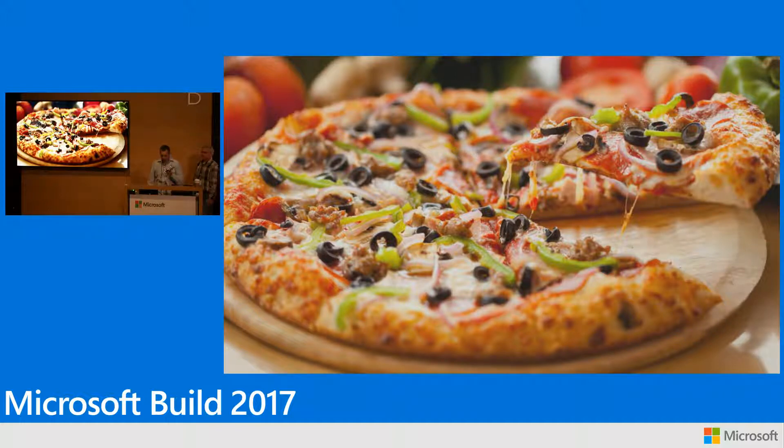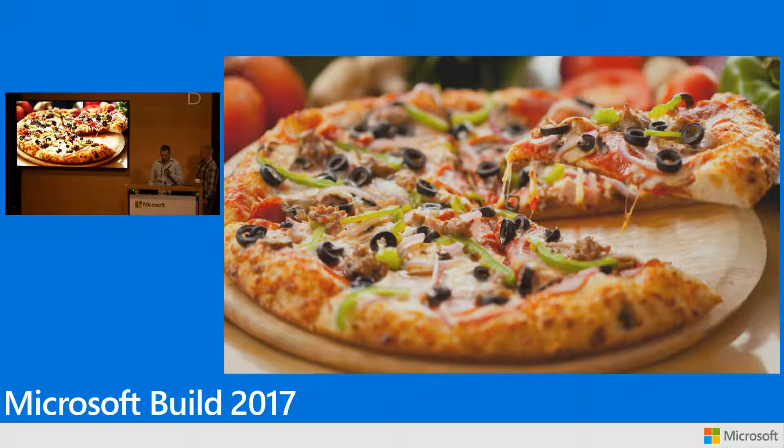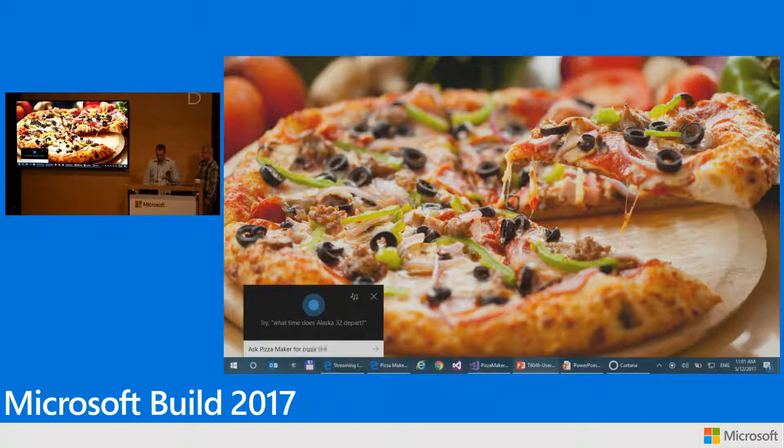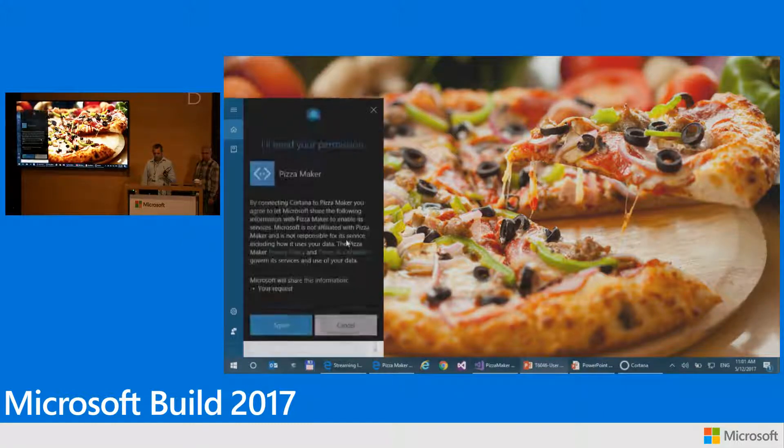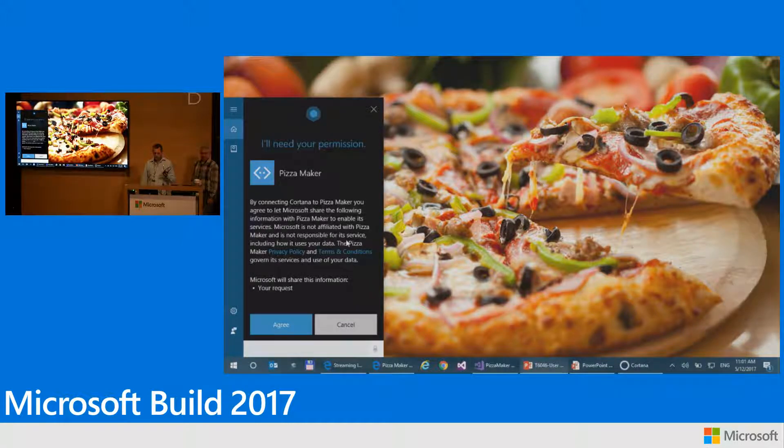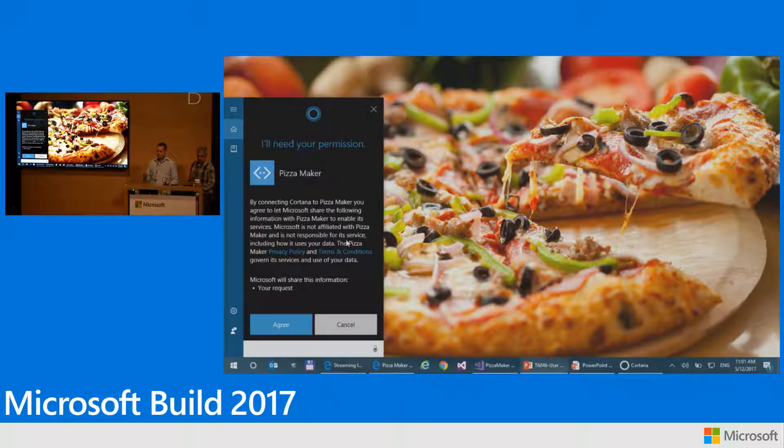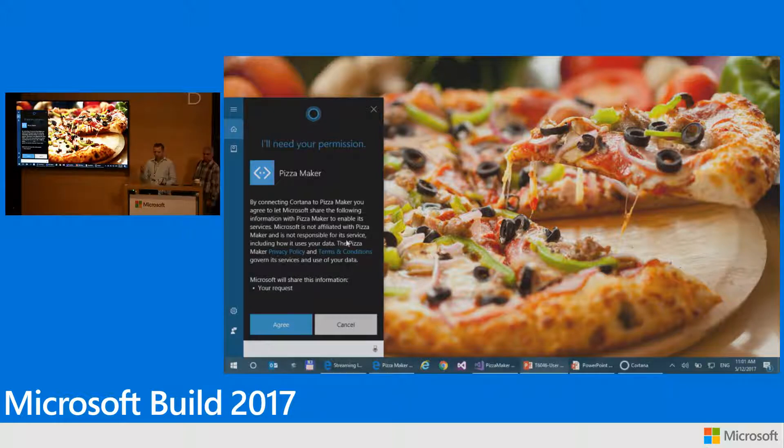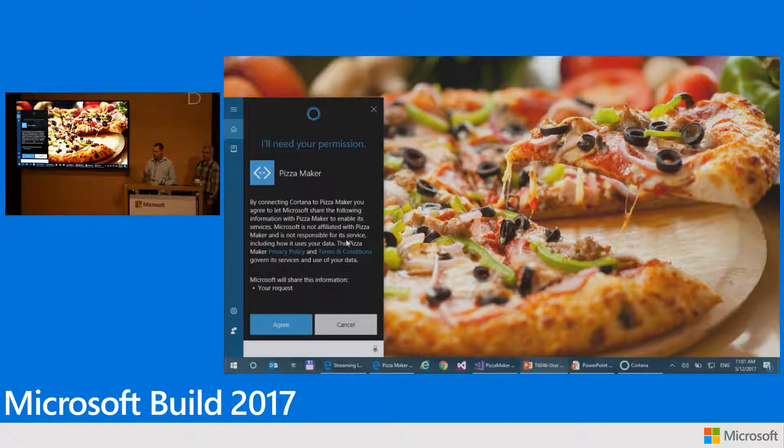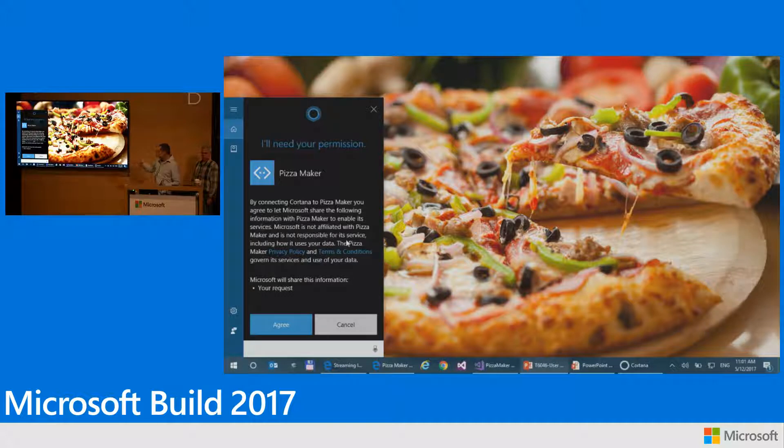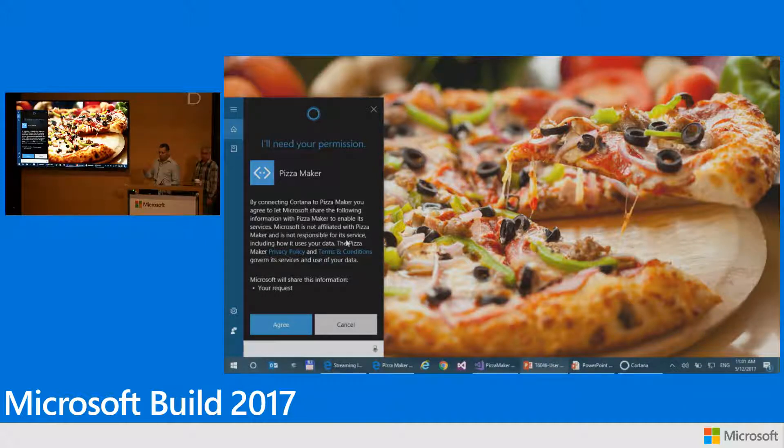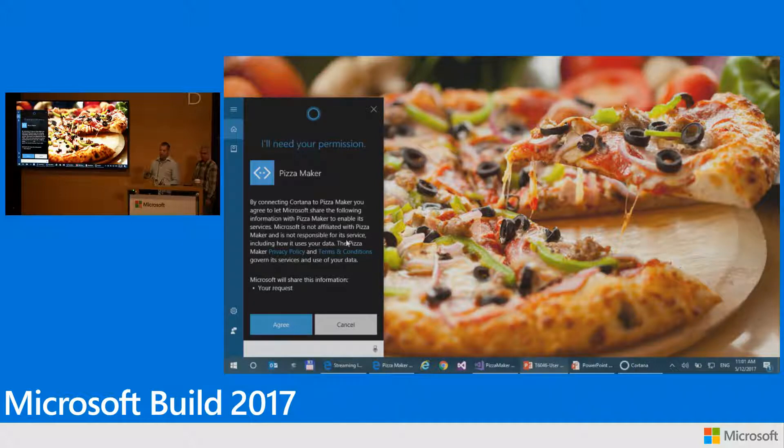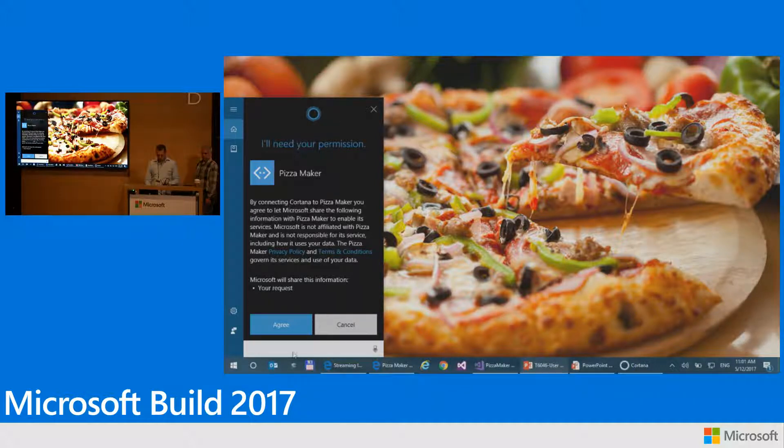Hey Cortana. Hey Cortana. Ask pizza maker for a pizza. I'll need your permission. Okay, so first of all, because I'm now about to share information from Cortana to the skill, as you may have known, Cortana is going to ask for permission. So this is invoking the skill, and as you can see, Cortana is basically asking my permission to share information with the skill, and she's only asking now to share what we call the request itself, which is what I'm asking. So I'm going to accept that.